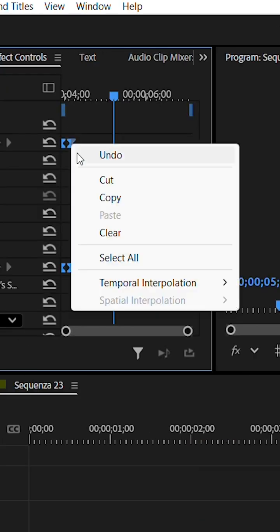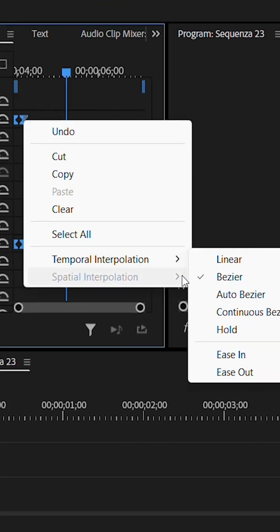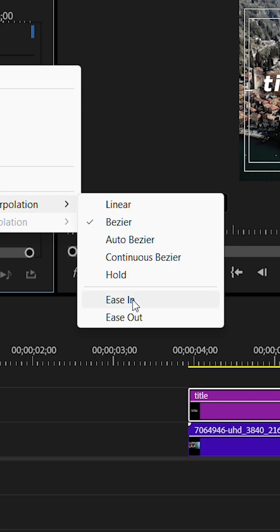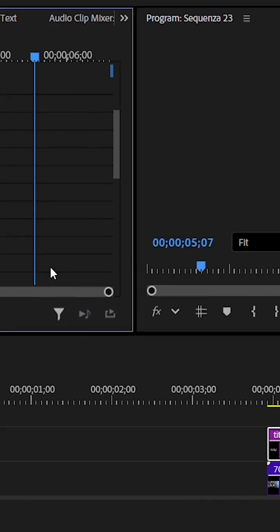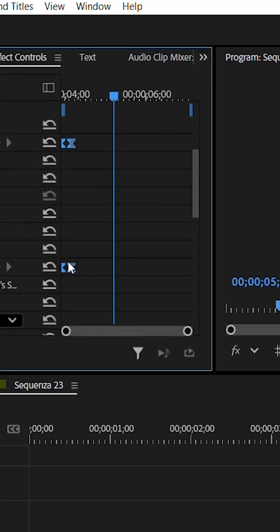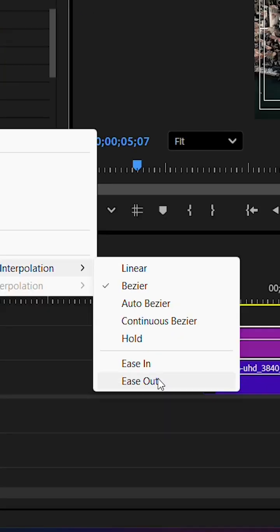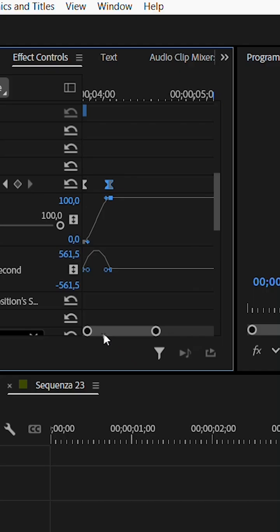For the keyframes of Position, click Ease In. For those of Opacity, select Ease Out.